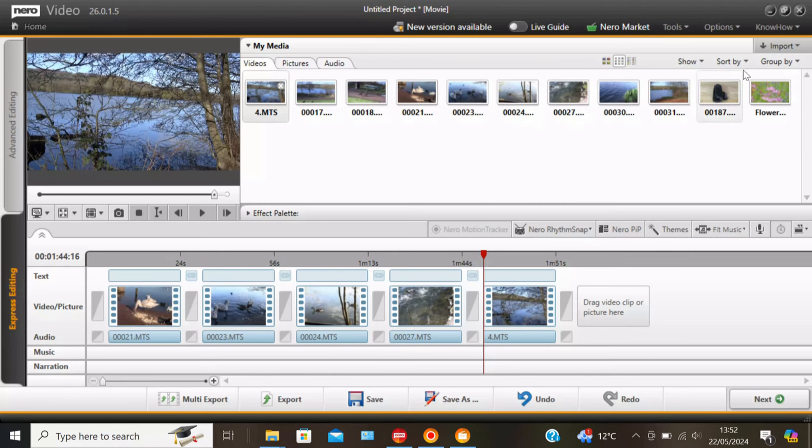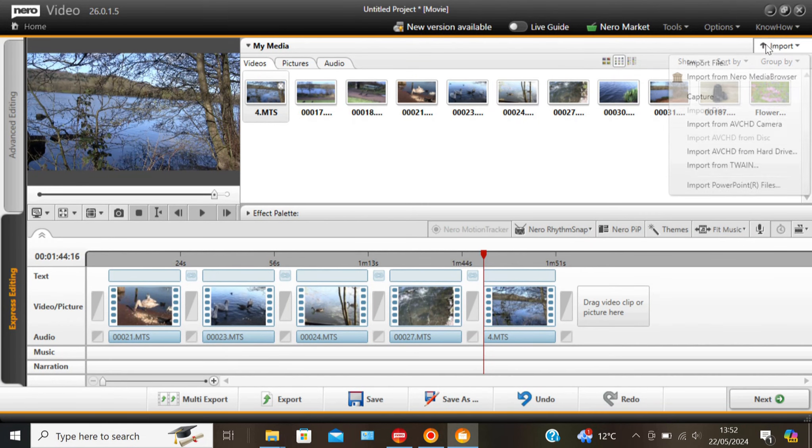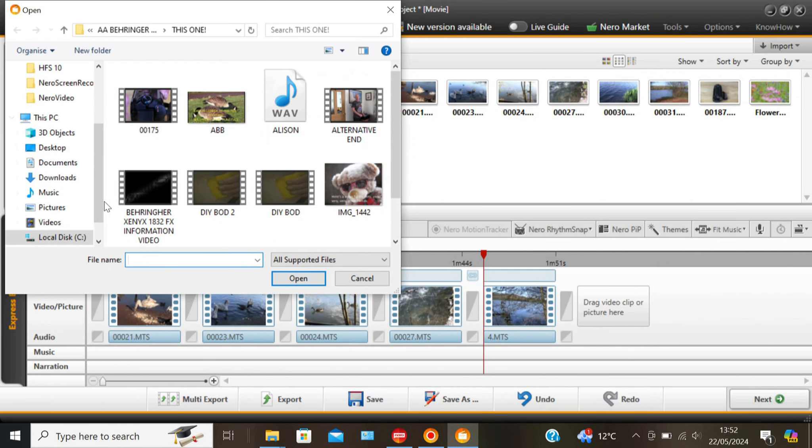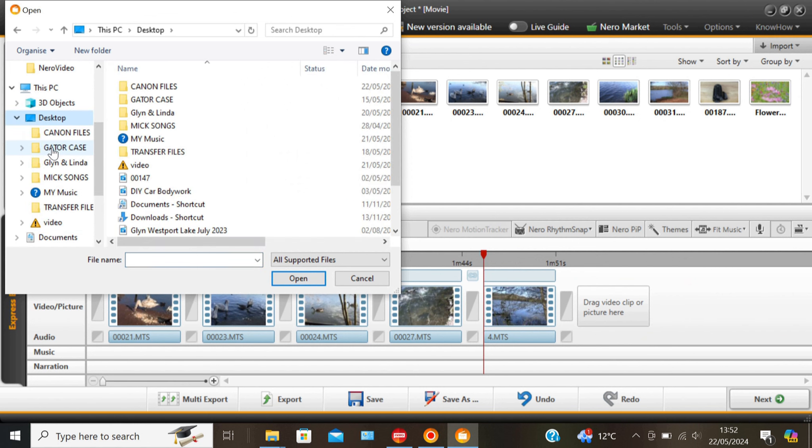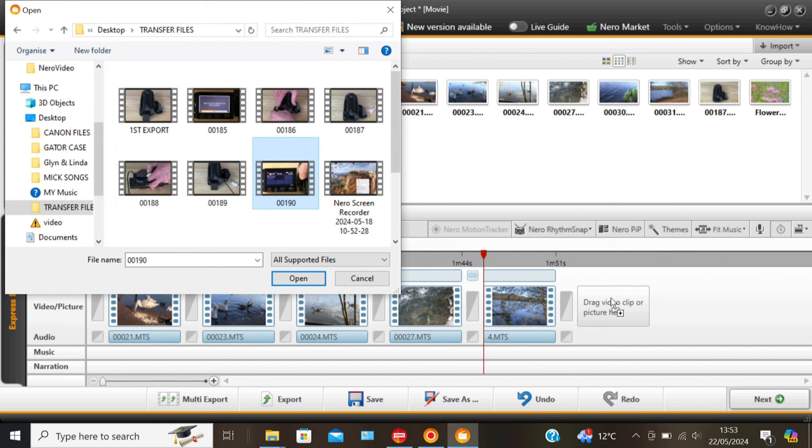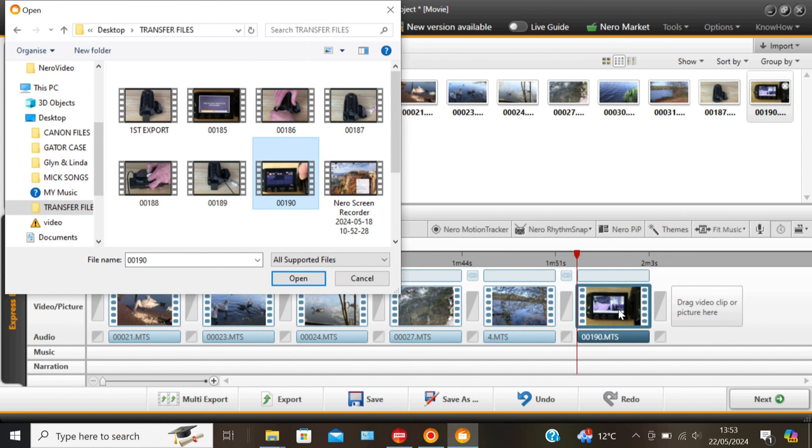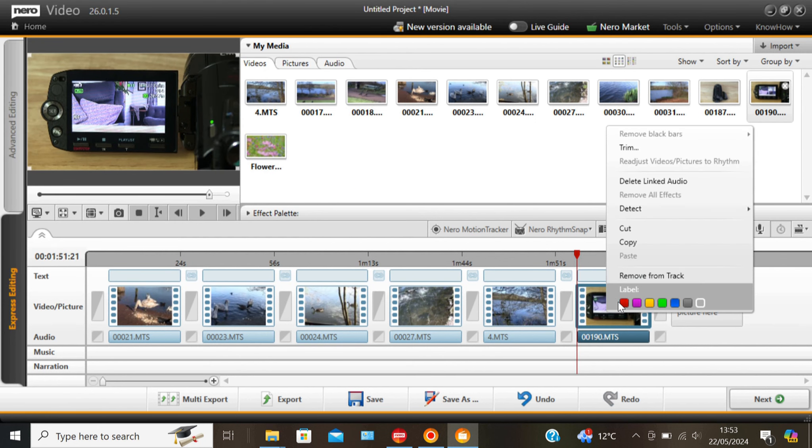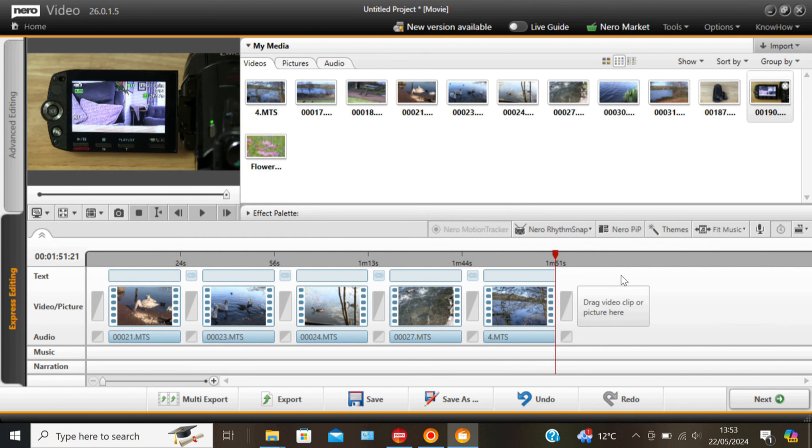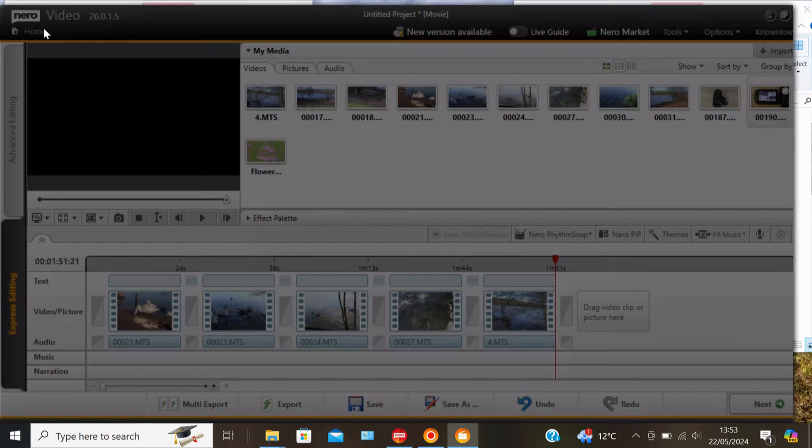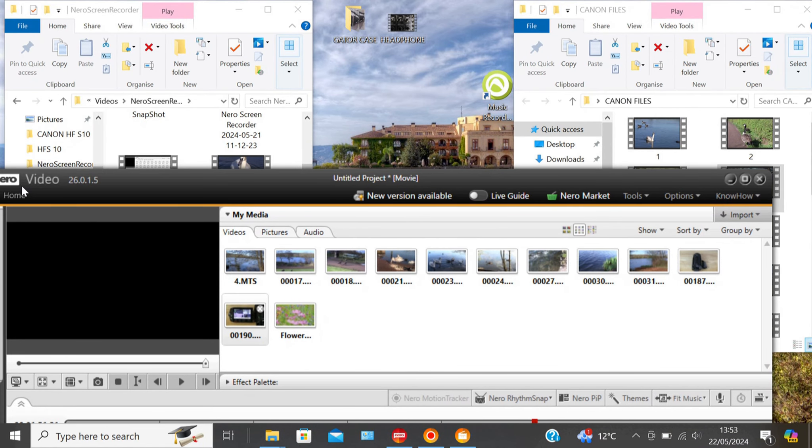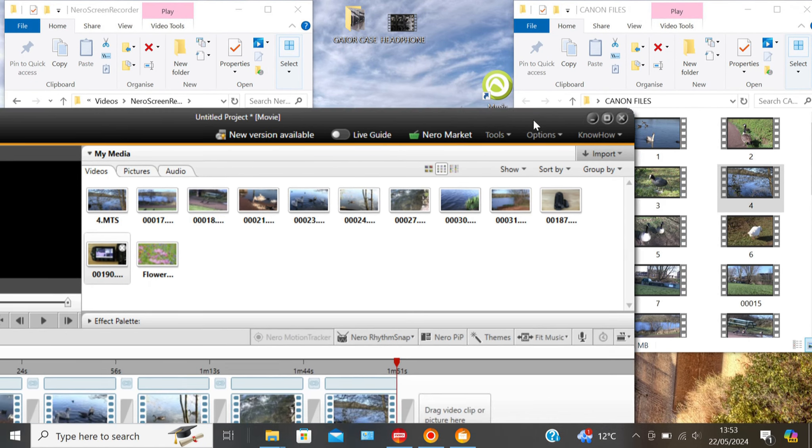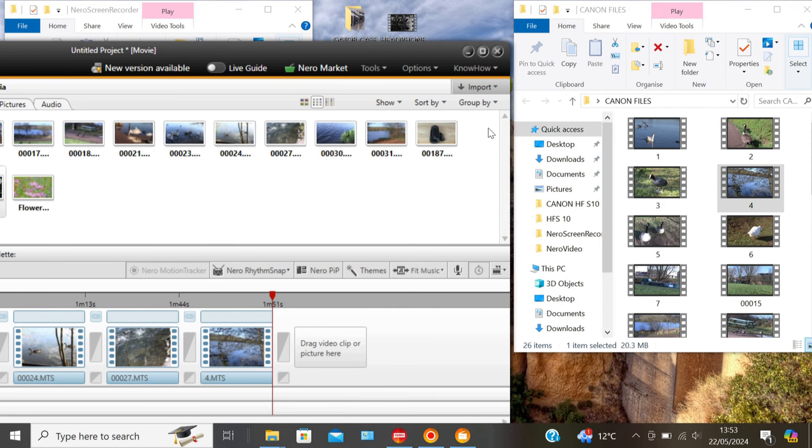There is another way of bringing files if you go to Import, Import File onto your desktop, and you can select any files that you like and just drag them in or if you double click you can drop them in that way. Just delete that one, right click and remove from track. At any point during the video you can just drag files and add them in.